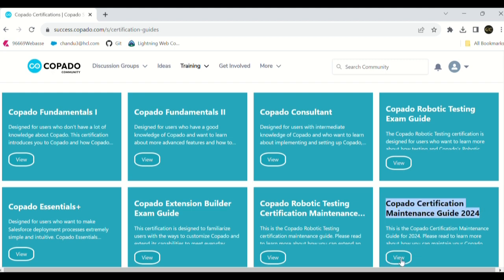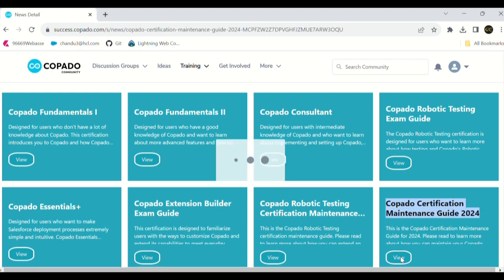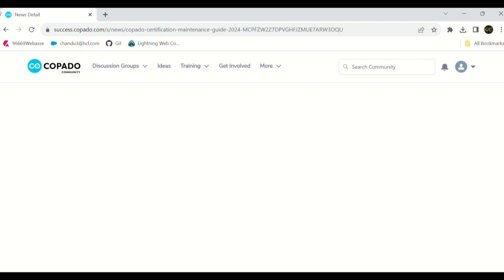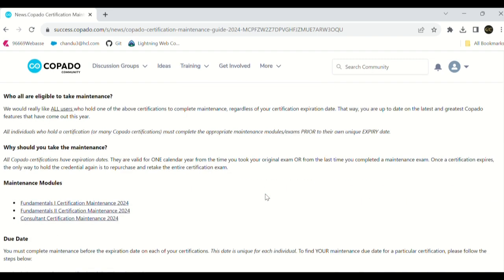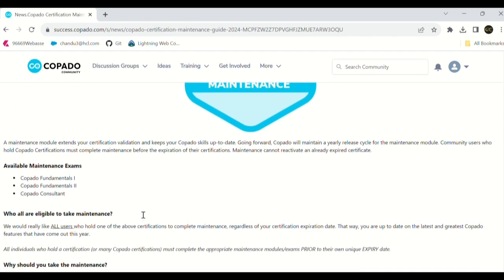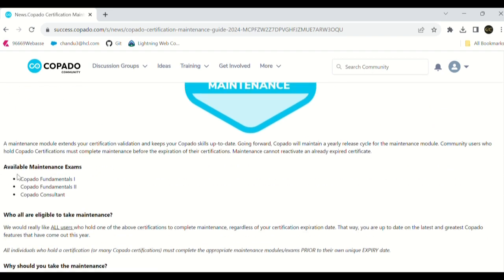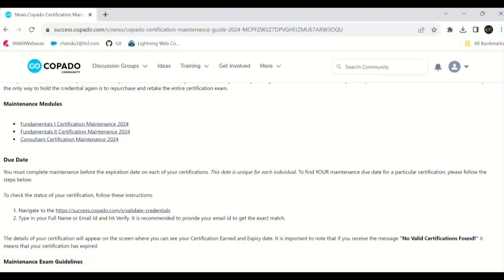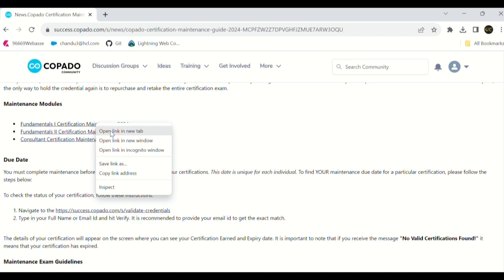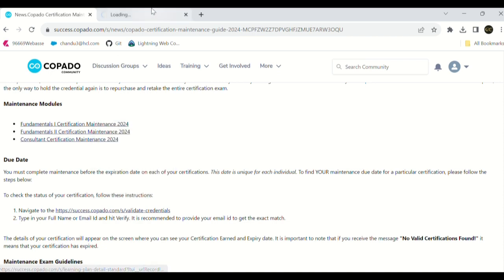Once we click on that view, we can see the maintenance modules. As of now, we have three certifications available: fundamentals 1, fundamentals 2, and consultant maintenance 24. Let's open fundamentals 1 for now.